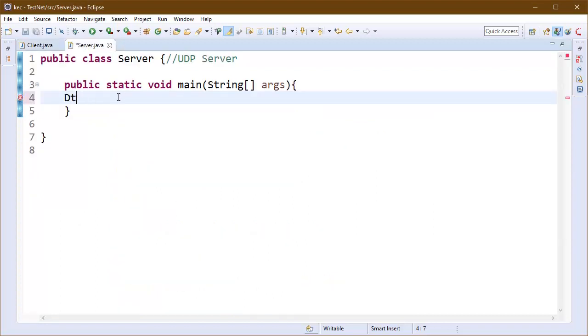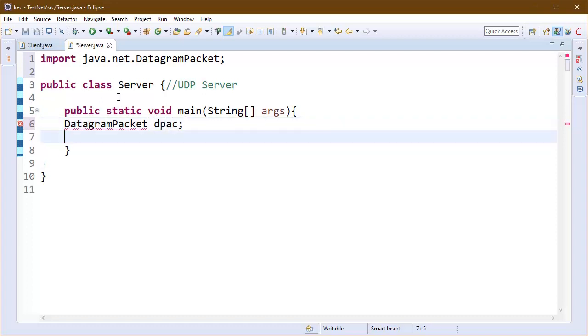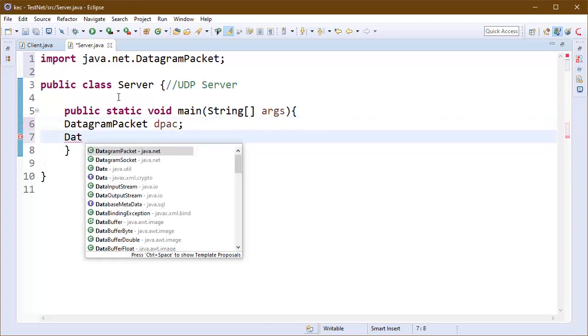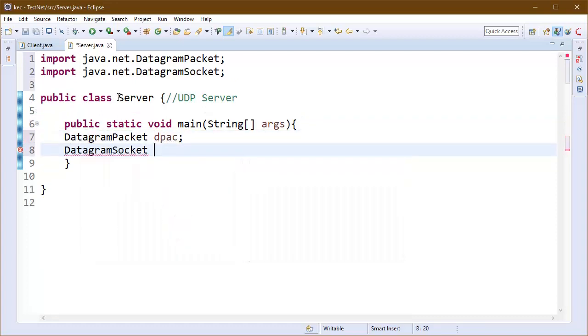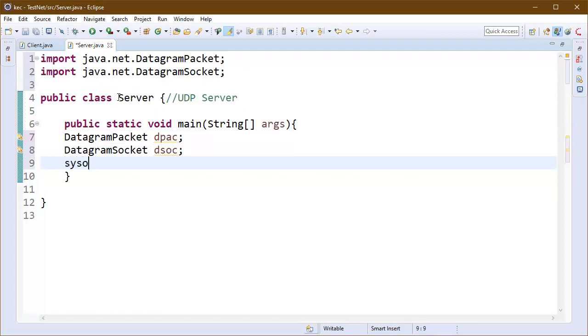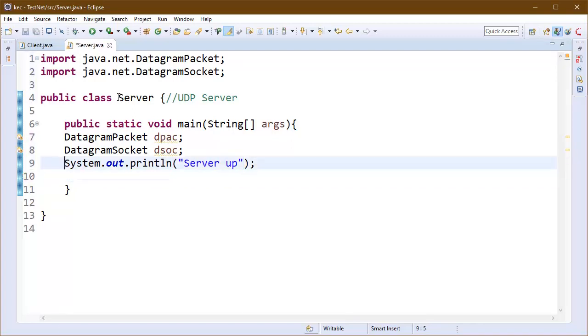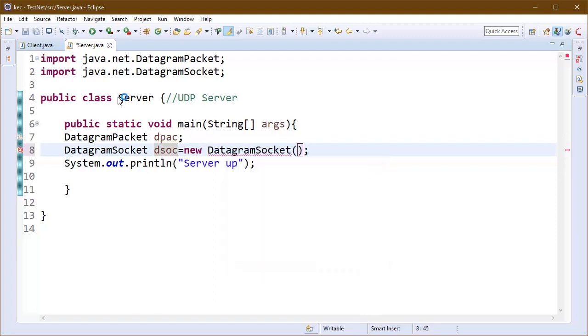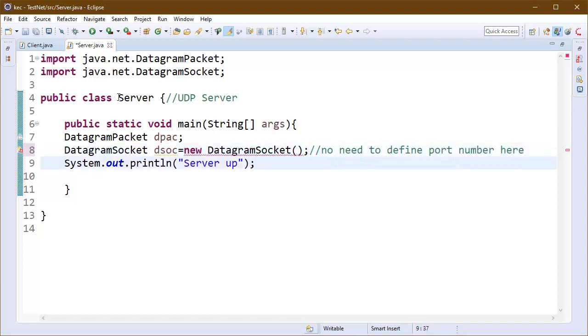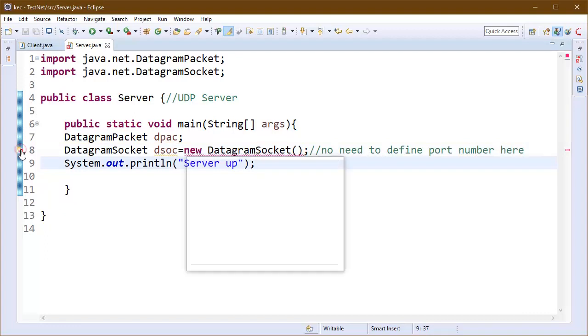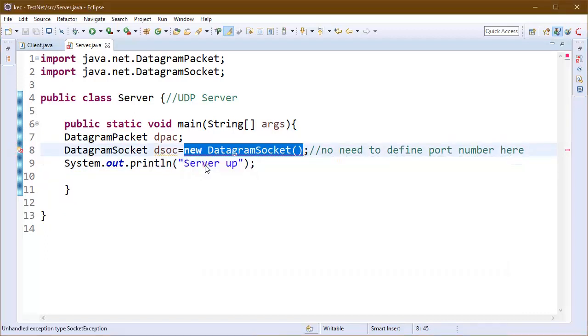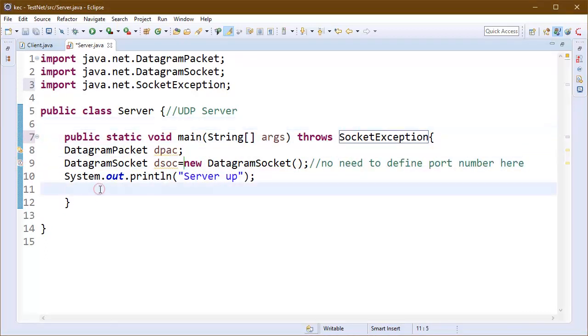This is our server program. We need to create DatagramPacket class object and DatagramSocket class object. I have named them as DPACK and DSOC. Here I am writing a message that our server is up. Then we will write our code inside the while loop. This is an infinite while loop. I am initializing my DatagramSocket here only because we do not need to define port here like we did in TCP. UDP is connectionless protocol so we do not write the port number here.